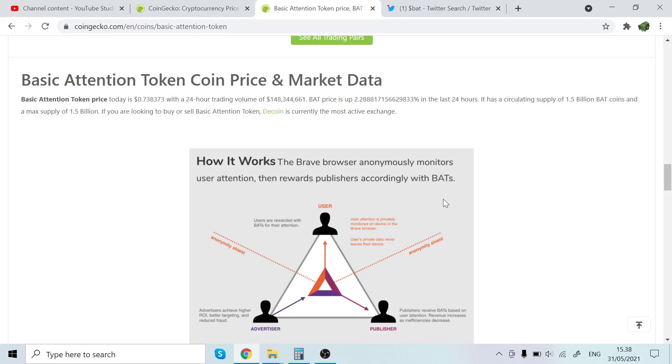And I also went into their affiliate program kind of stuff and I earned, I have earned like two hundred dollars using Brave browser basically in like a year, so it's pretty good. It's pretty good.